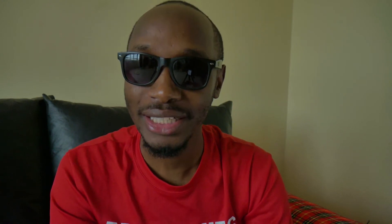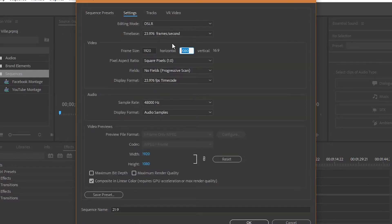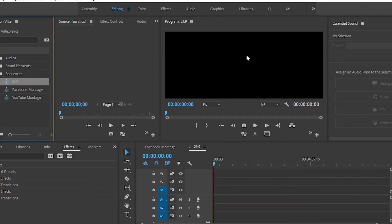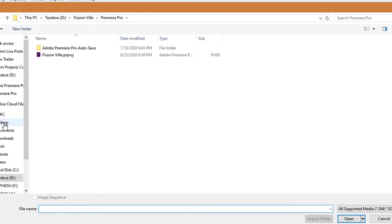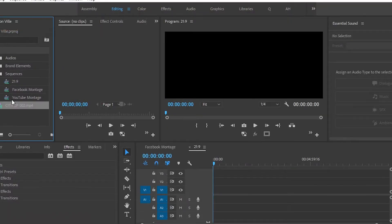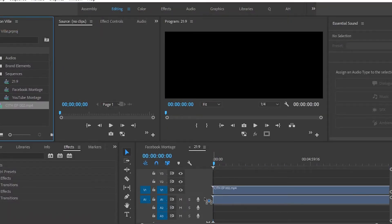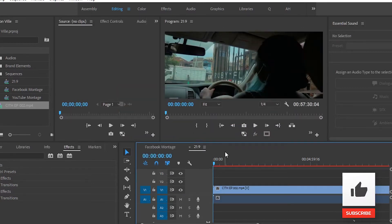If you want to create the 21x9 aspect ratio and you're working with 1080p footage, create a new sequence and in the sequence settings set the horizontal value to 800. Just like that you have the aspect ratio that fits your video with the black bars appearing naturally. My disclaimer: if it adds no value to your video, do not use it.